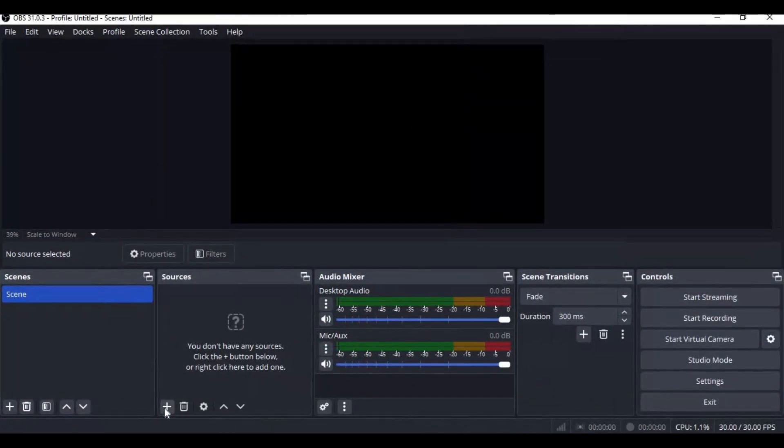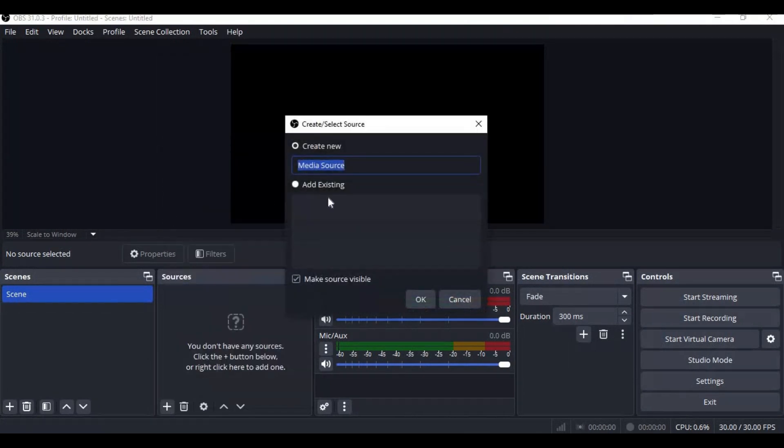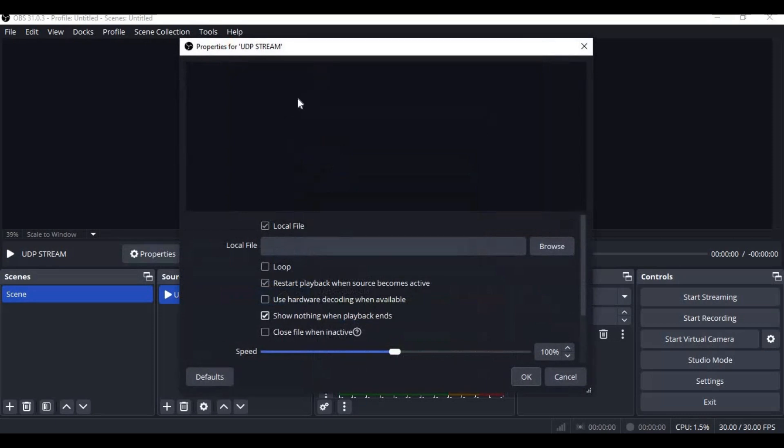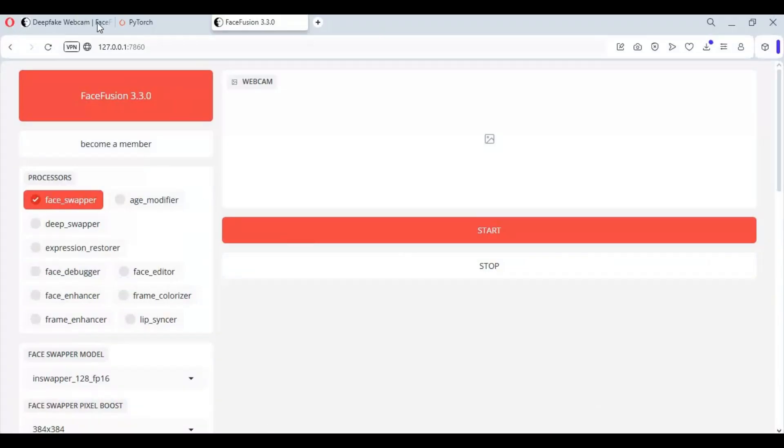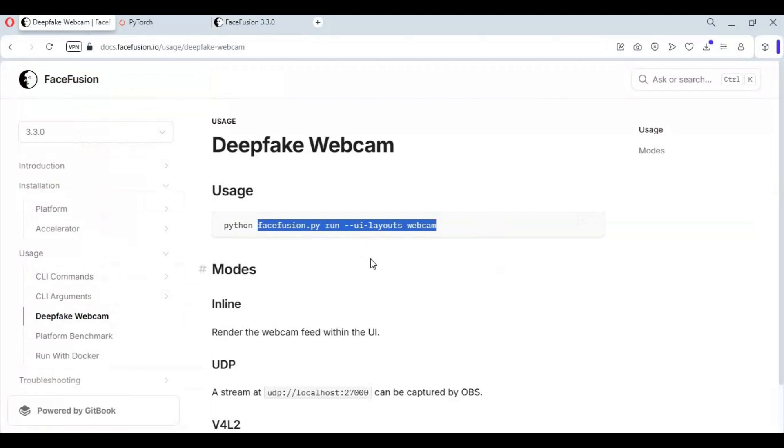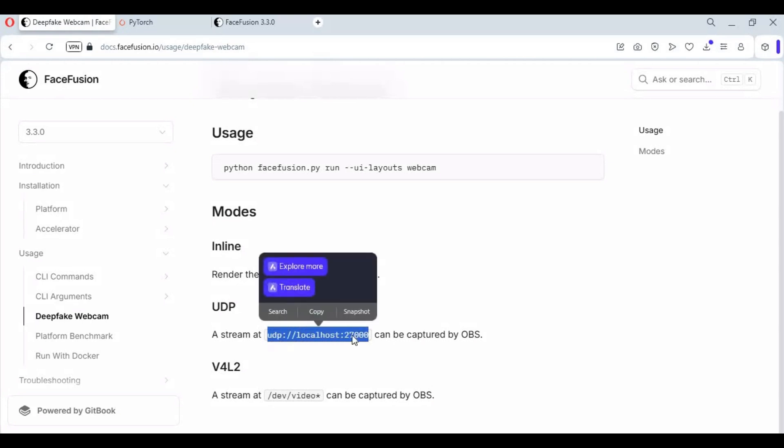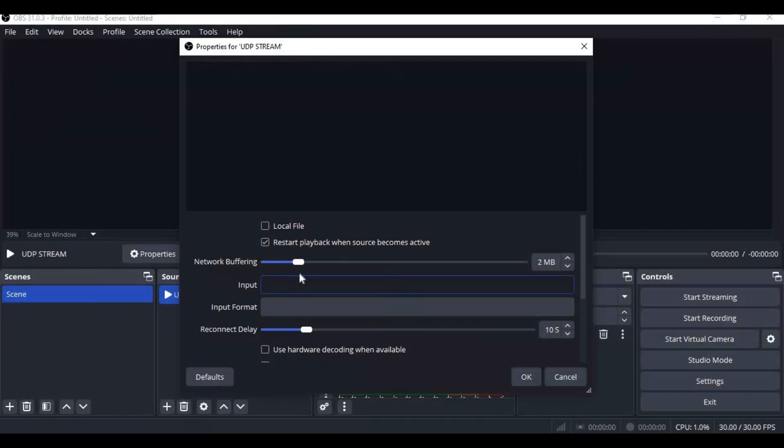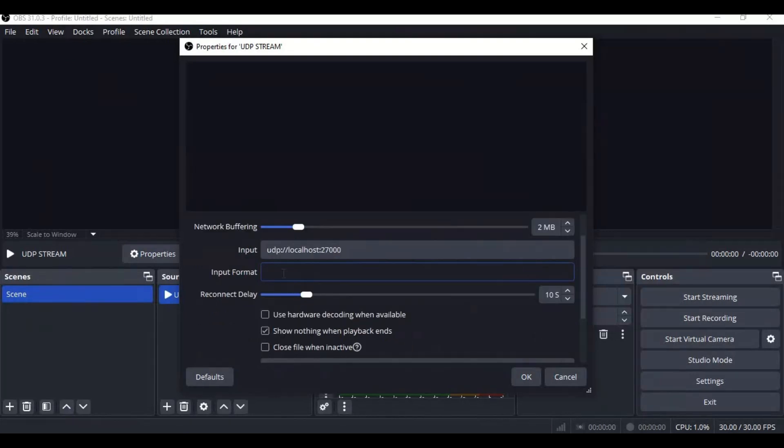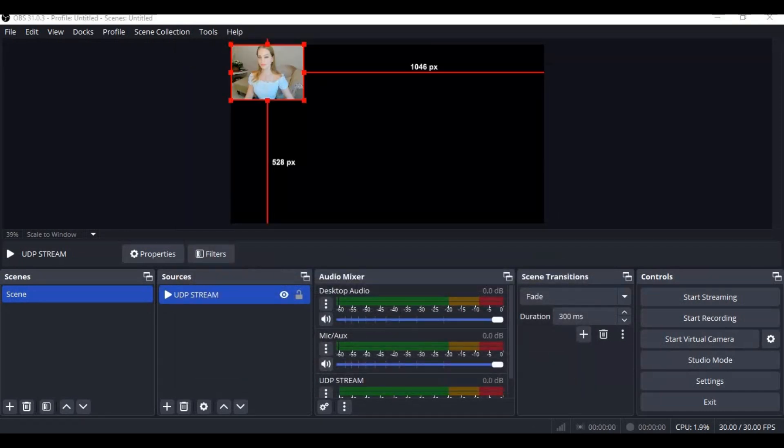Click on plus and choose source as media source. Name it UDP stream and click OK. Untick local file from FaceFusion, copy UDP URL and paste here. Also put this codec and click OK. Once you see display, adjust it.